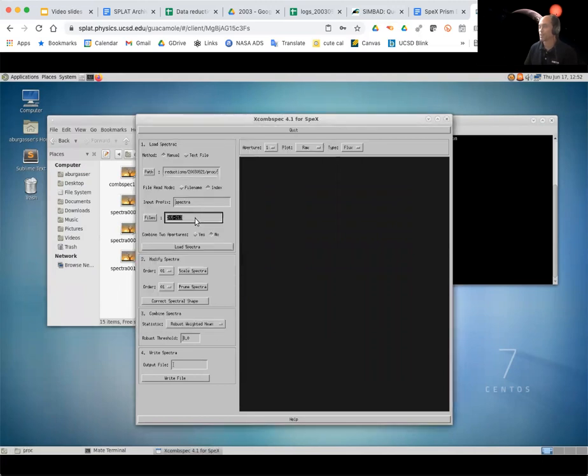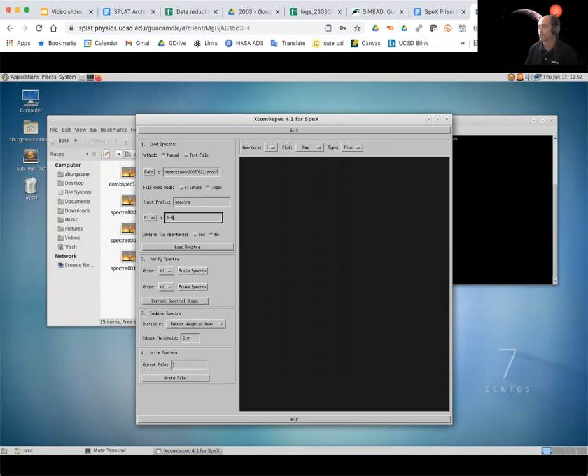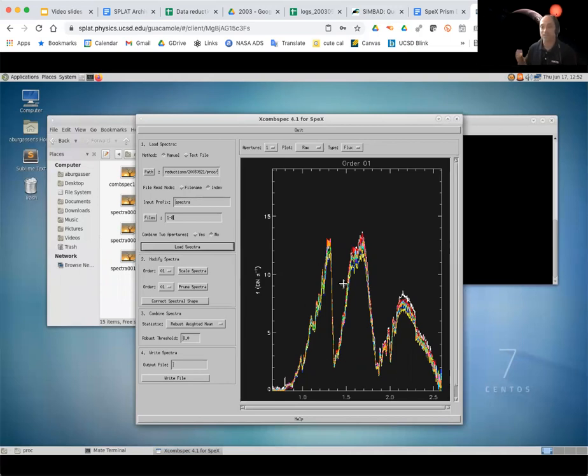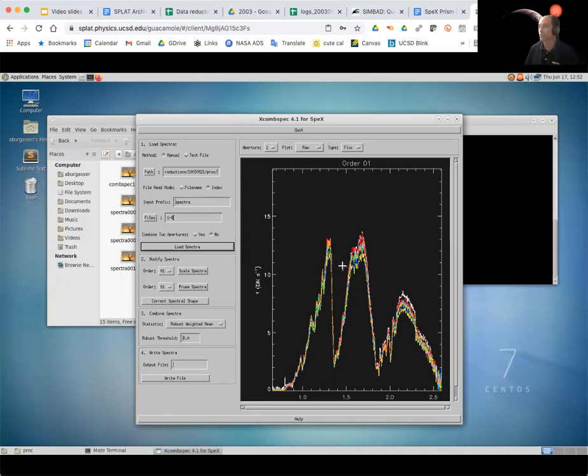So as I mentioned, the first set we're going to combine is the files for the science target, and those were files one through eight. So I'll put that in the file numbers here and I can just put the numbers because I've set this to be the index. And so it's using the spectra and then one through eight there. So I'll load that up. And now you see there are multiple spectra of different colors and those correspond to the different extractions, the different individual spectra. So we want to combine these into making one spectra.